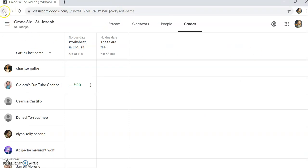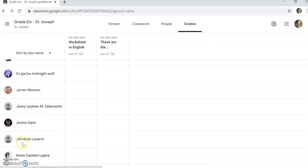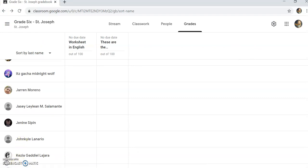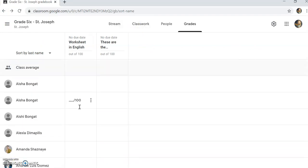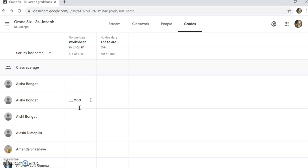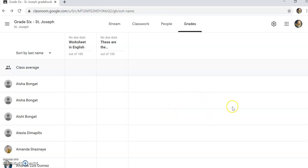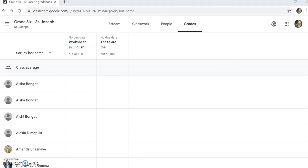So there you have it guys. I hope that this video helped you in joining the class in Google Classroom and at the same time how you can see the attached files and also how you submit your work. Thank you so much and see you next time. Bye!